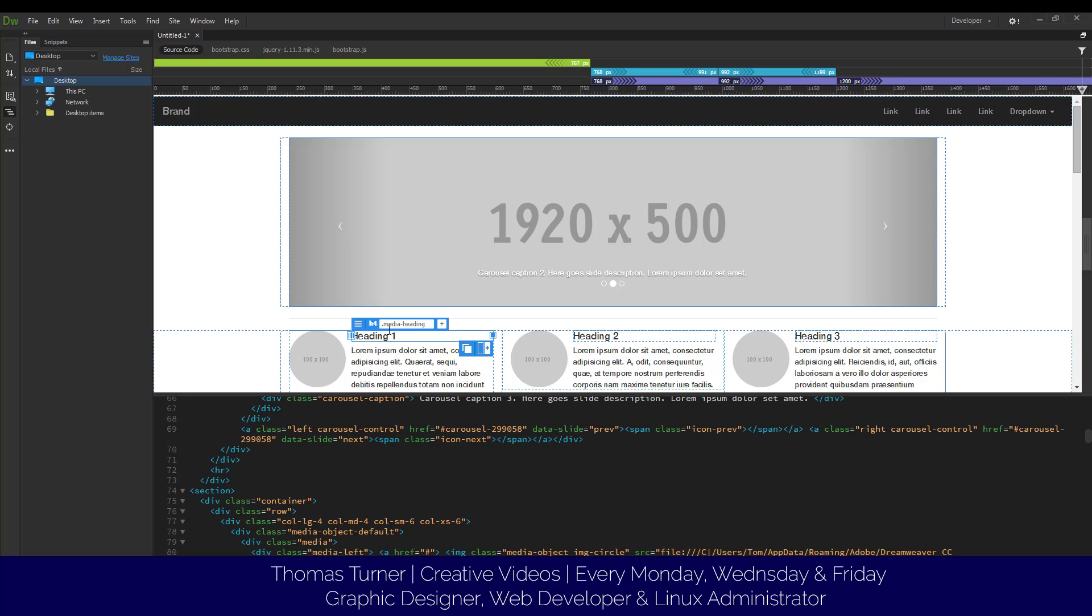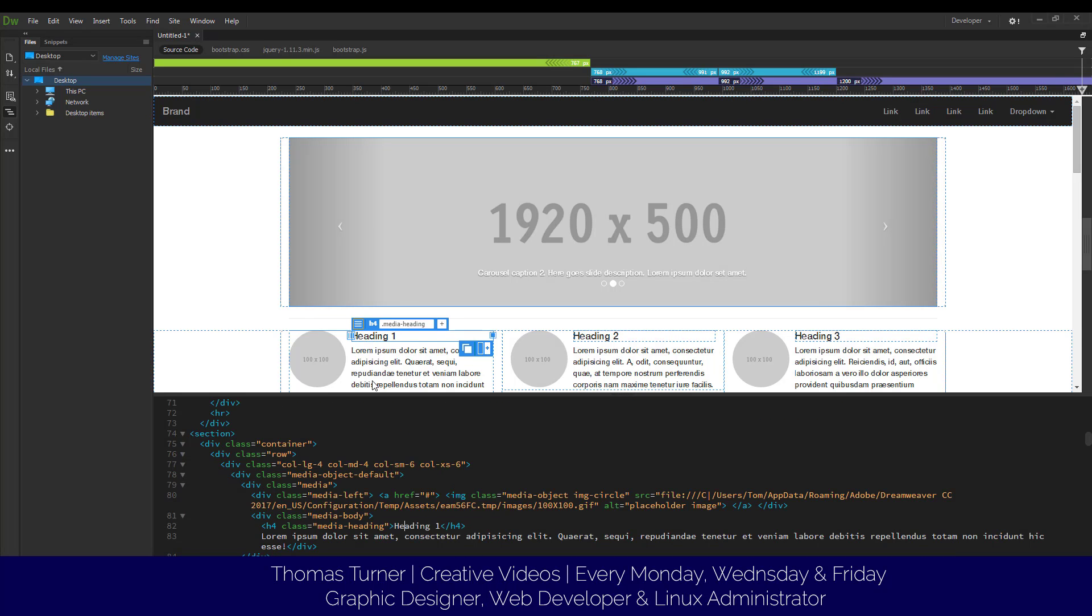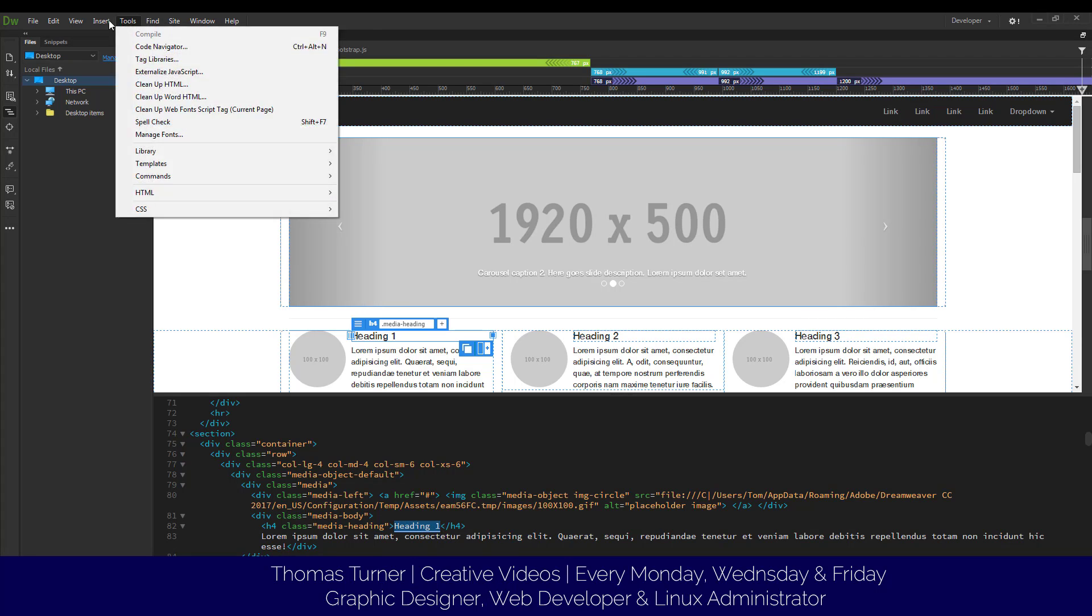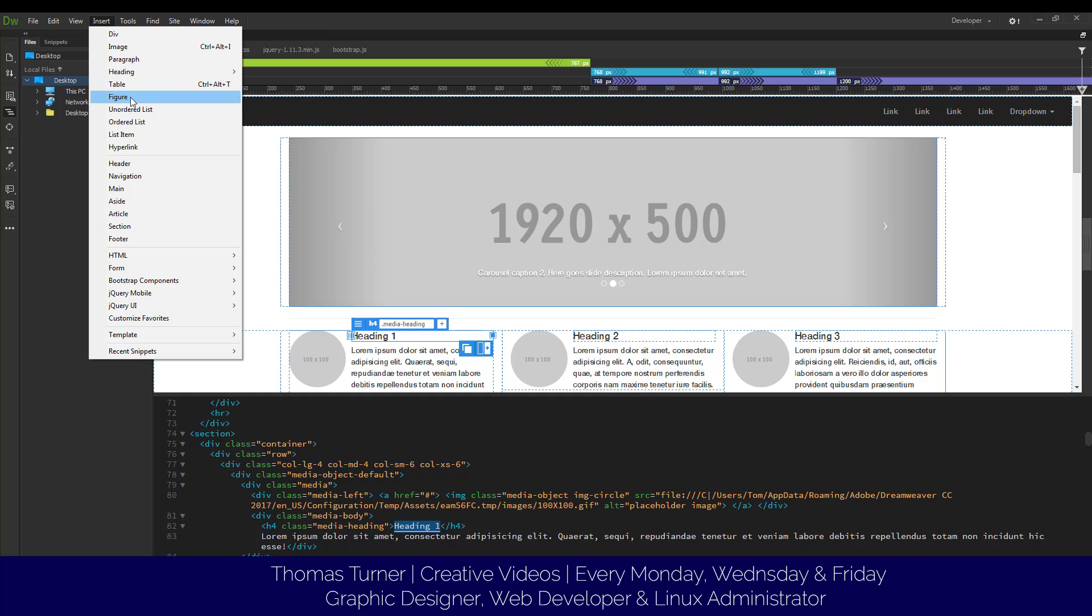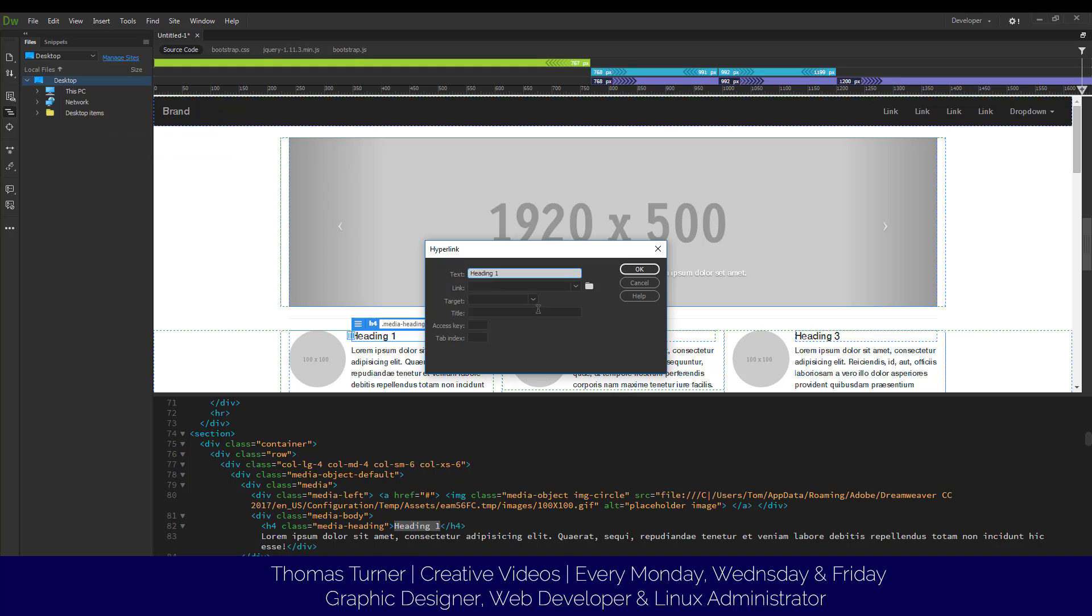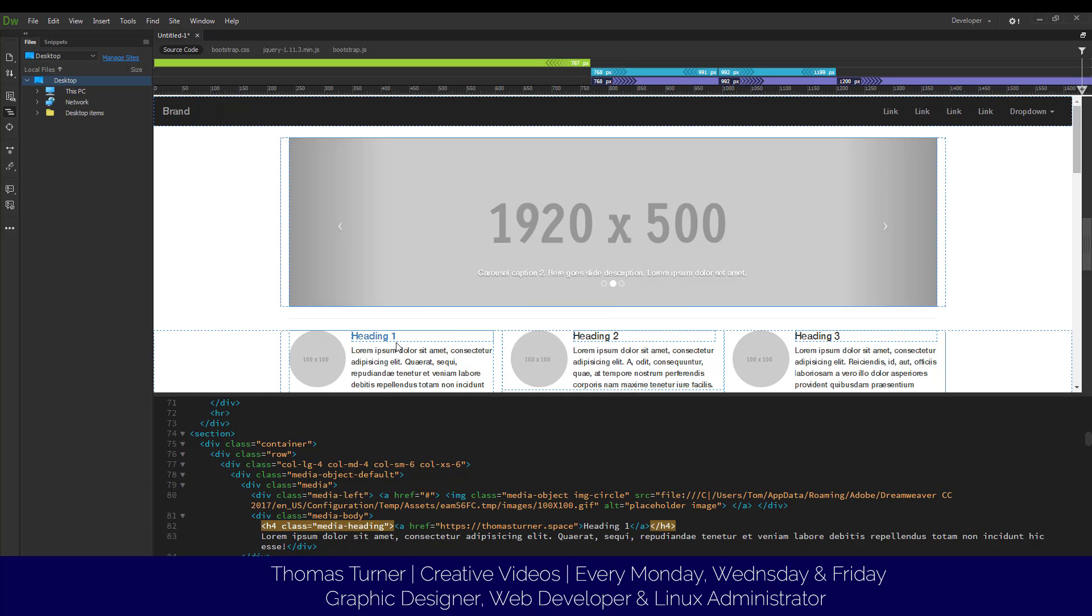Let's say on this we want the heading one to be a hyperlink and we want to change the text of it. So what we're going to do is make this text a hyperlink. It's very simple - you just go to insert hyperlink. What link do you want this to do? We're going to do my website, https://ThomasTurner.space, and right now it's going to make it into a hyperlink.